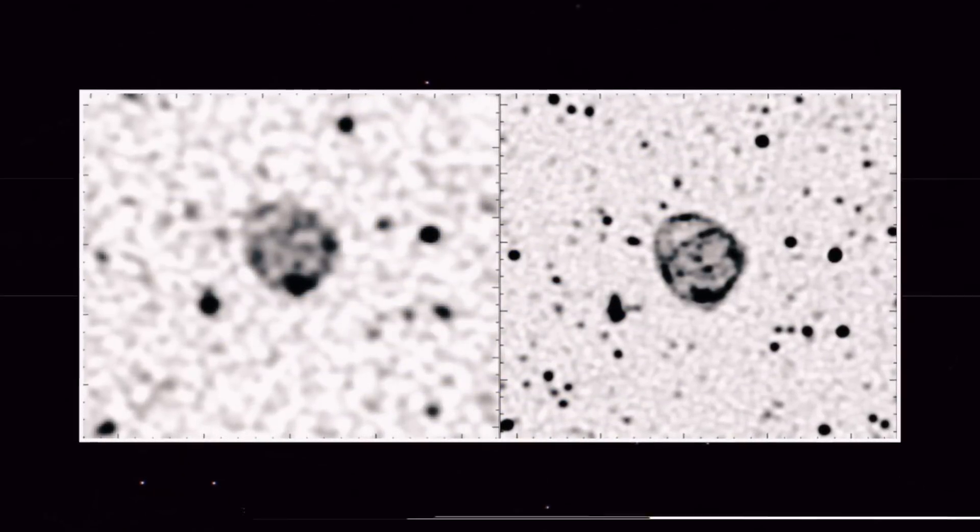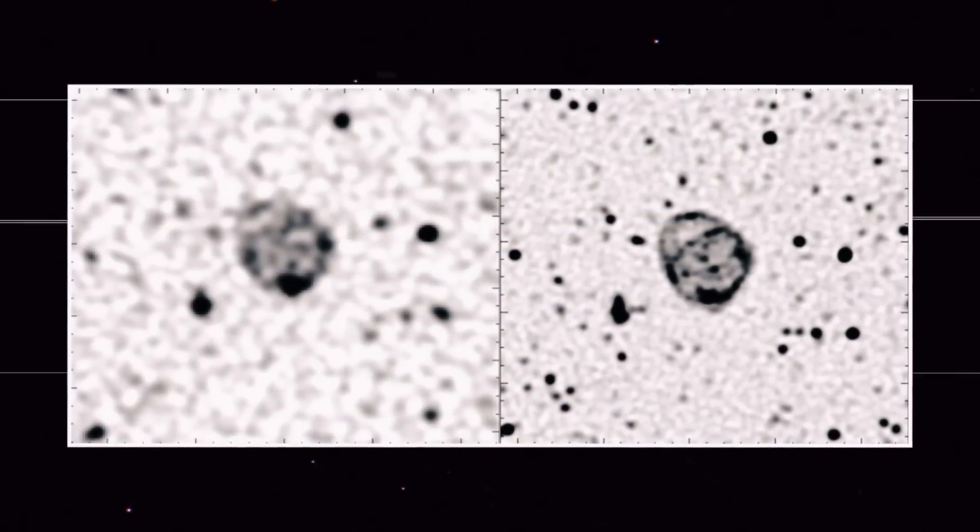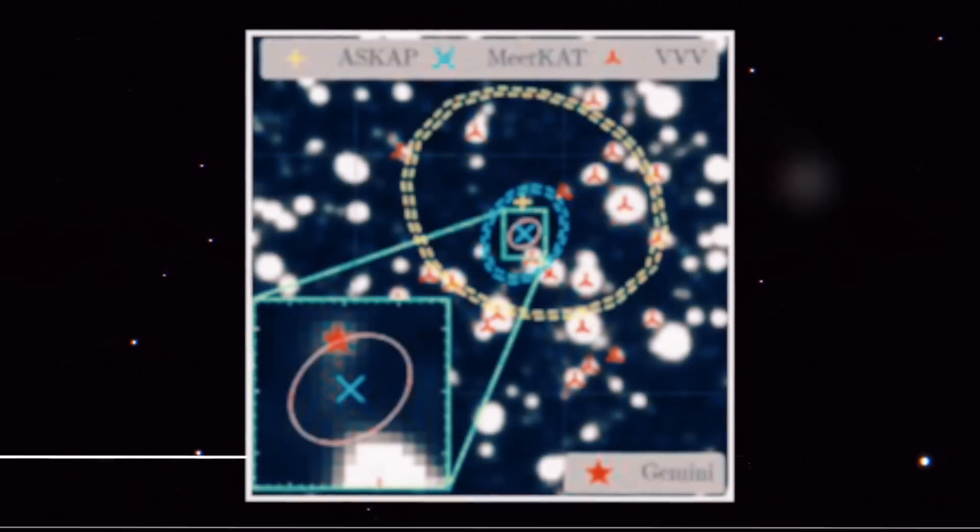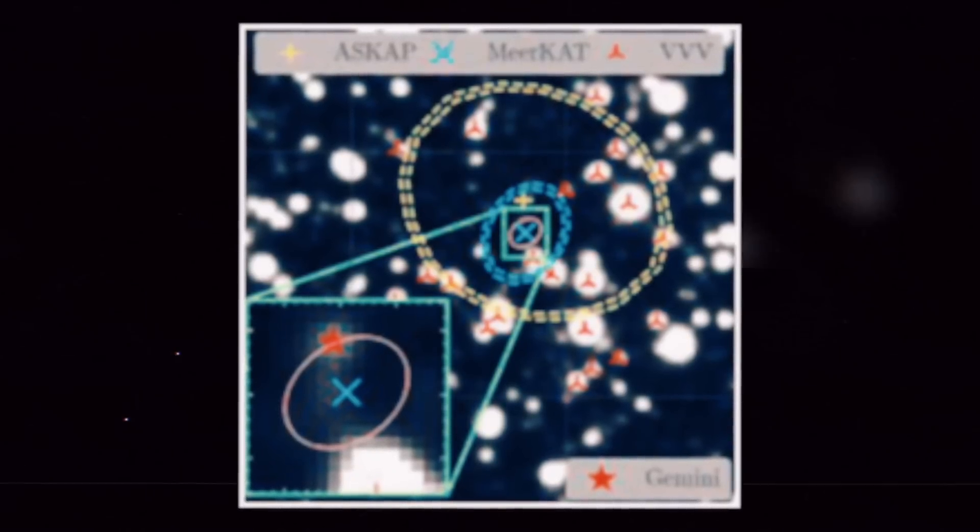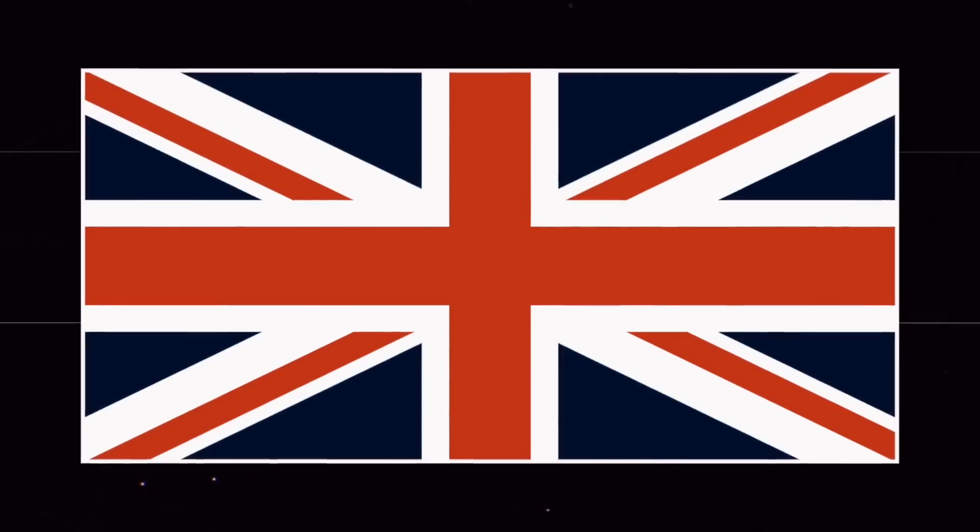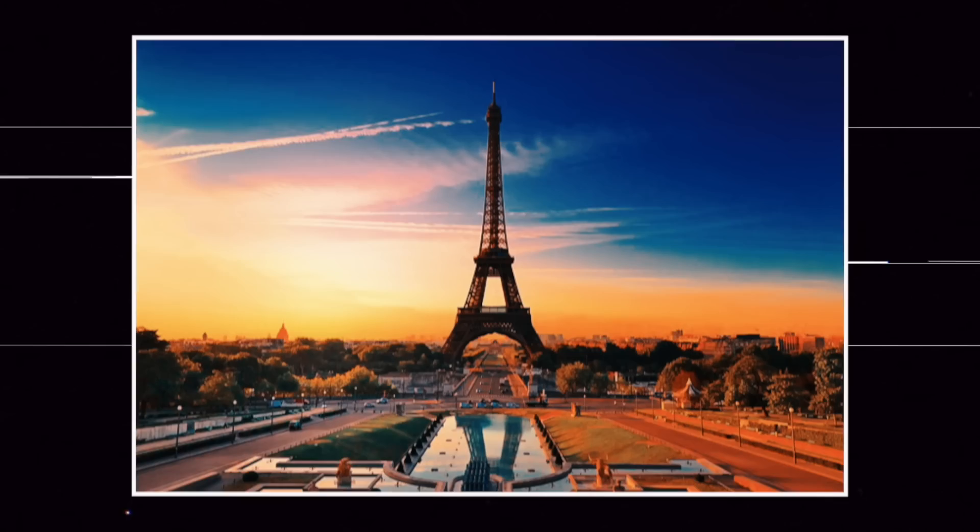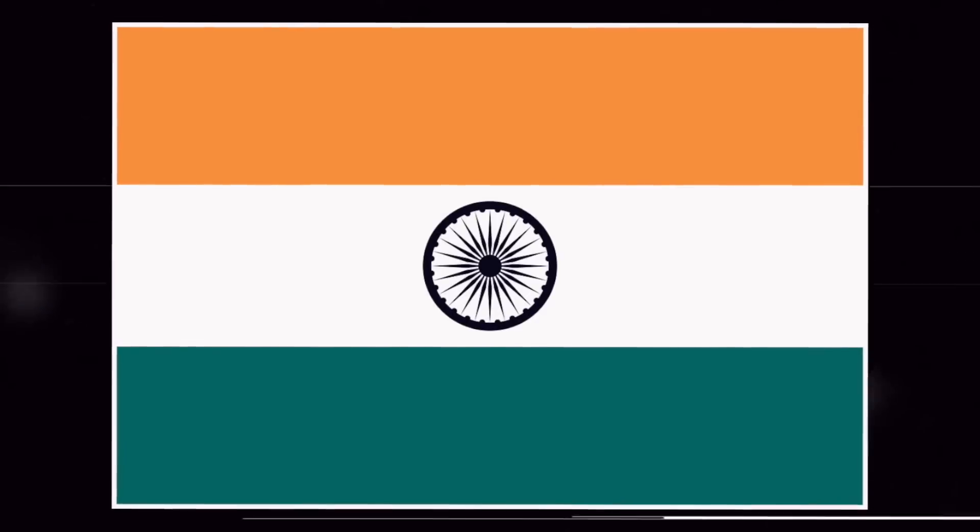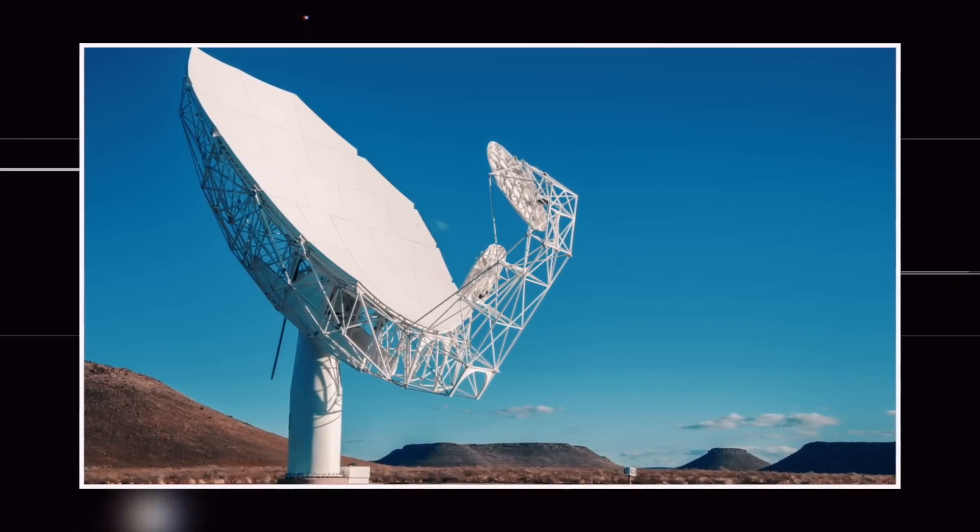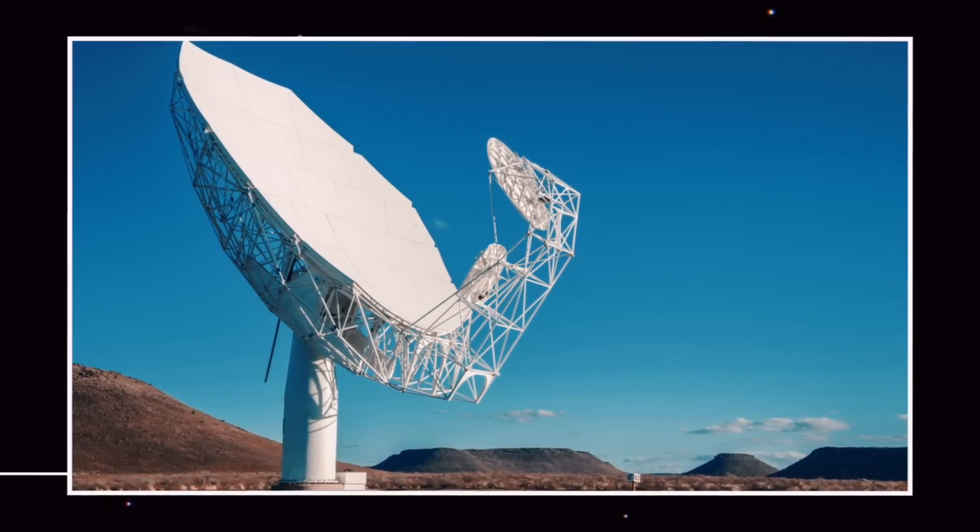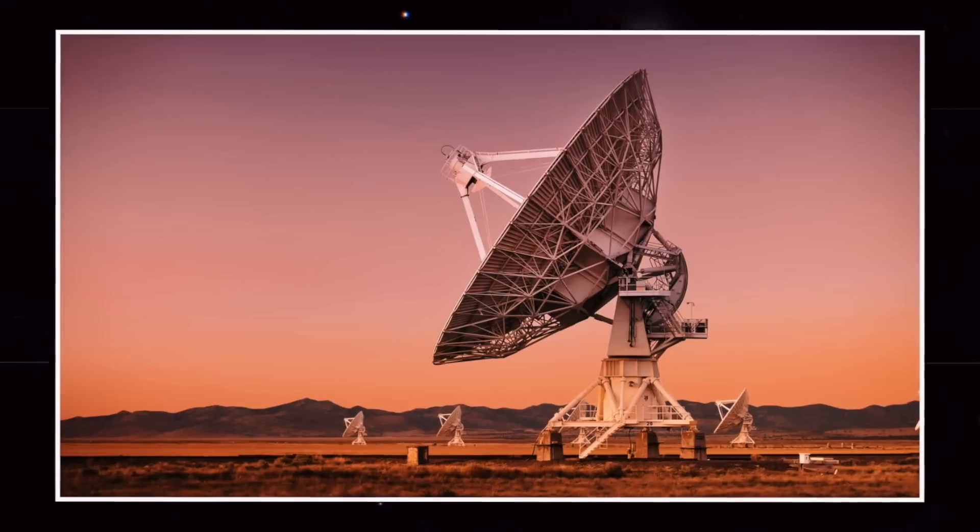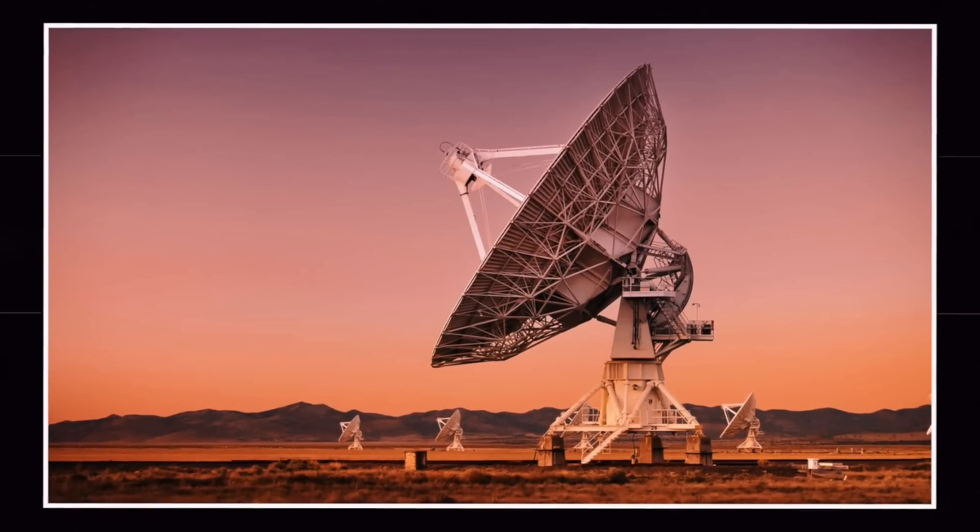Both ASKAP and MeerKAT are forerunners to the global SKA project, which is supported by more than a dozen countries including the UK, Australia, South Africa, France, Canada, China, and India. These complementary telescopes working together are allowing us to gain a better understanding of odd radio circles.